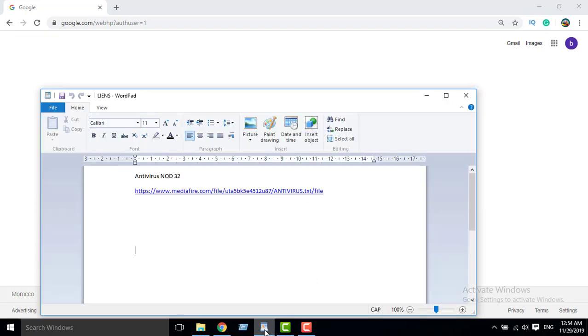Assalamualaikum. Today I will show you how to download and install antivirus NOD32.